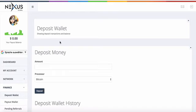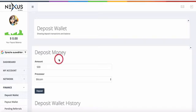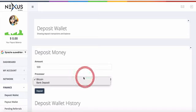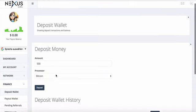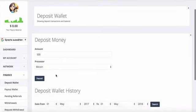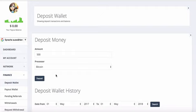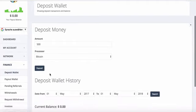What you need to do essentially is choose the amount that you want to deposit, for example $500. The processor here is Bitcoin, or you can also choose bank deposit. More options will be added within the next few weeks, but for now simply use Bitcoin.